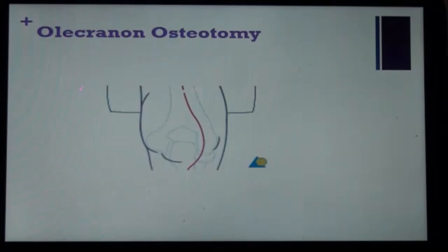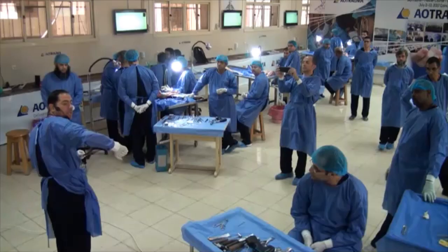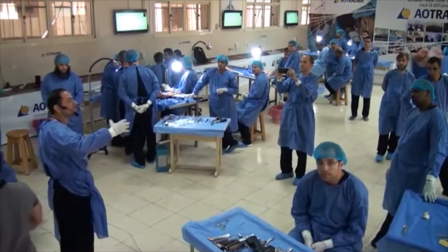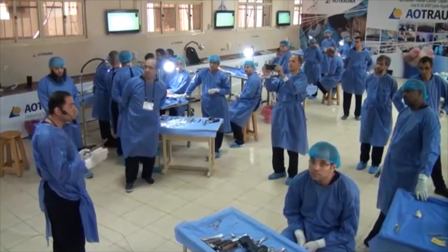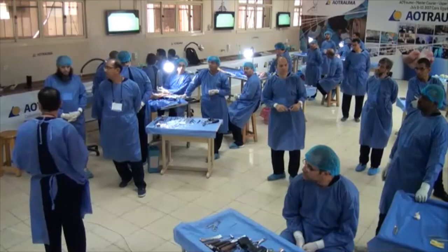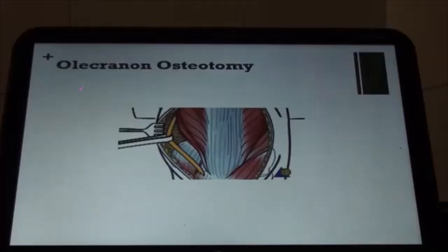One trick I learned during my fellowship: when you put the patient in prone, always mark the ulnar side, because you're going to be confused about which is medial and which is lateral. So always mark the ulnar side — this is where you need to identify the nerve.